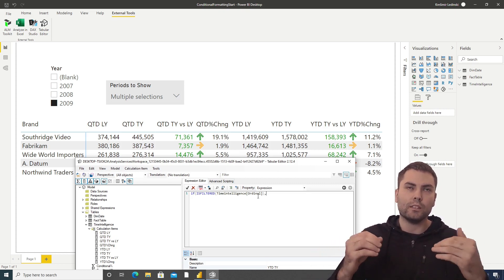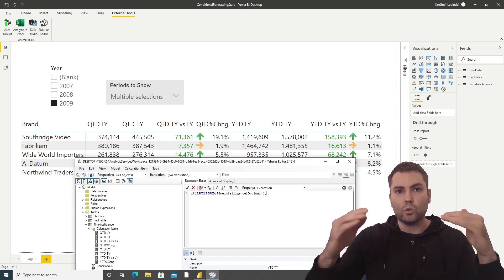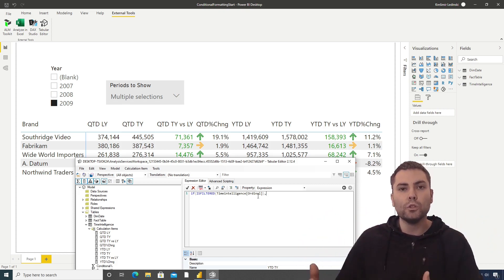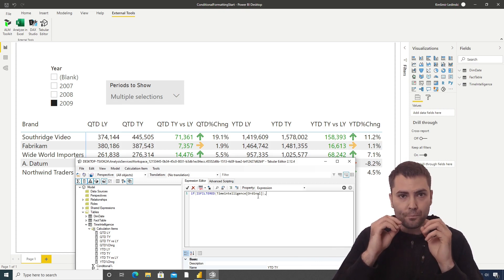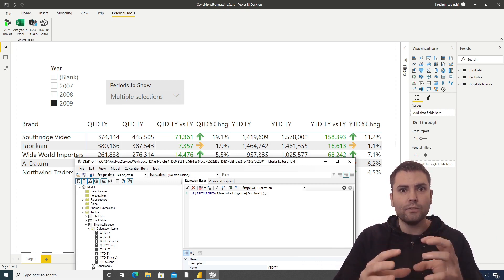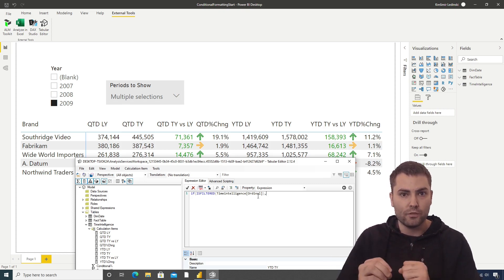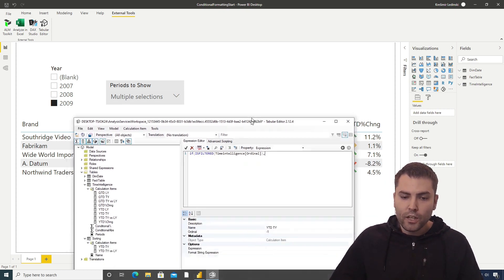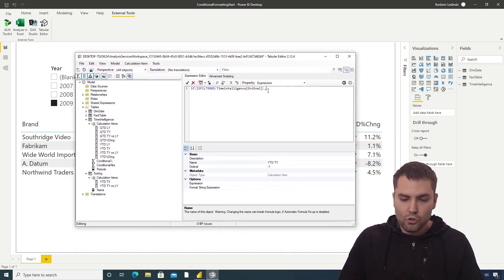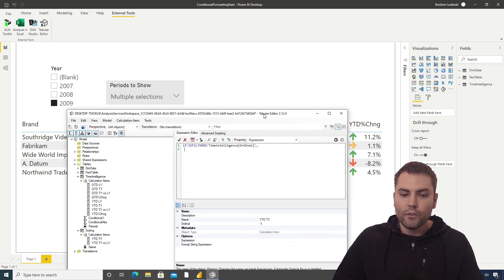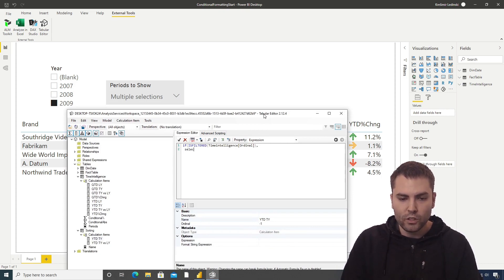The ordinal column is used as a base to check if the calculation item is being applied to the measure. If ISFILTERED is true — meaning any of the calculation items is filtering the measure — then we want to return SELECTEDMEASURE. This handles the normal filtered case.